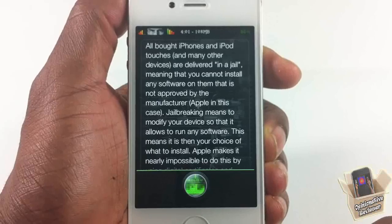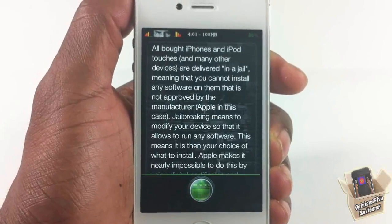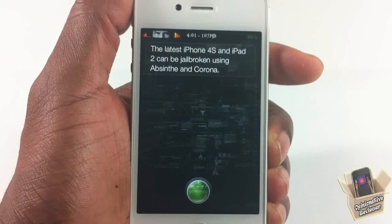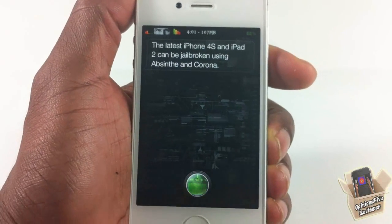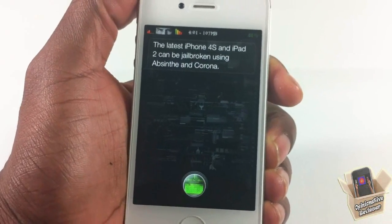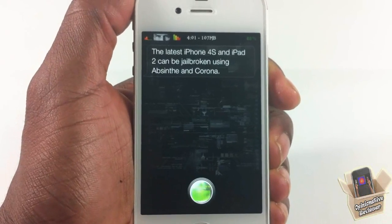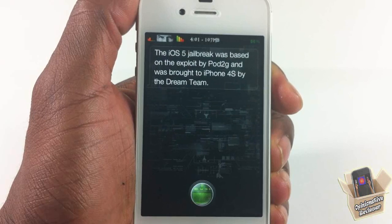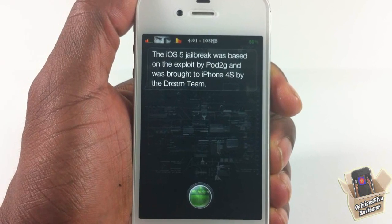How can I jailbreak? The latest iPhone 4S and iPad 2 can be jailbroken using Absinthe and Corona. Who made the iOS 5 jailbreak? The iOS 5 jailbreak was based on an exploit by pod2g and was brought to the iPhone 4S by the Dream Team.